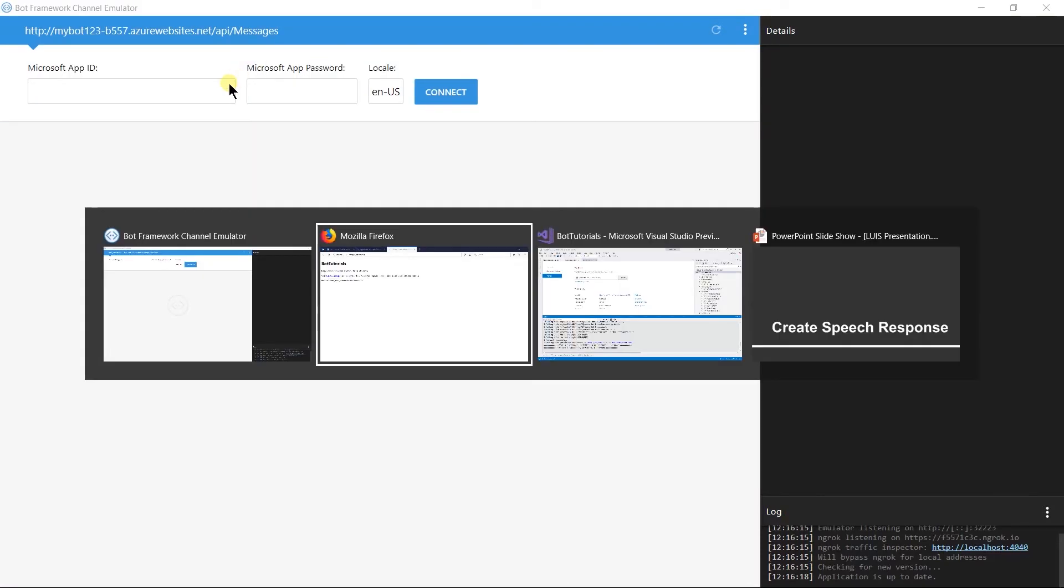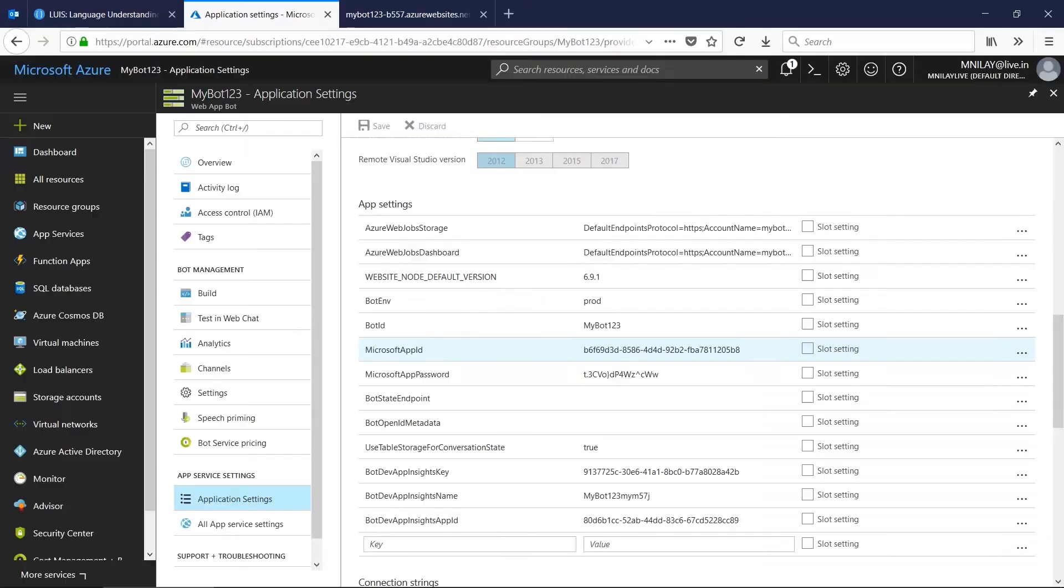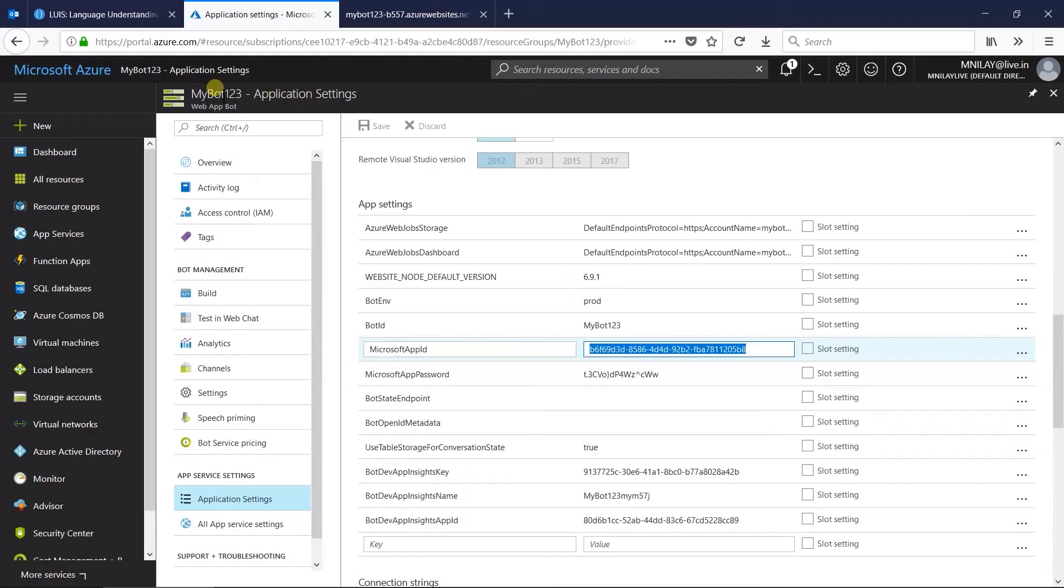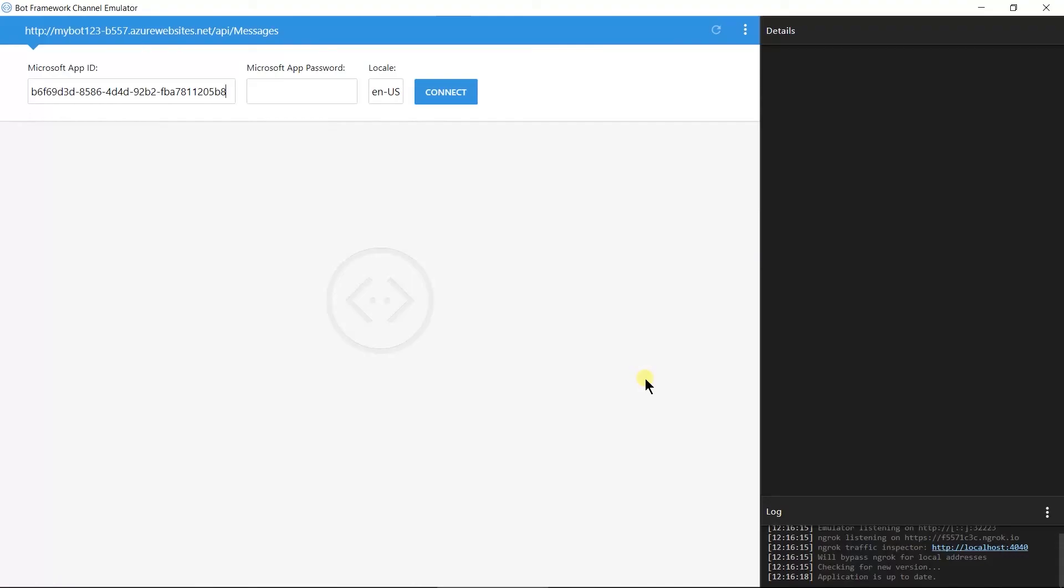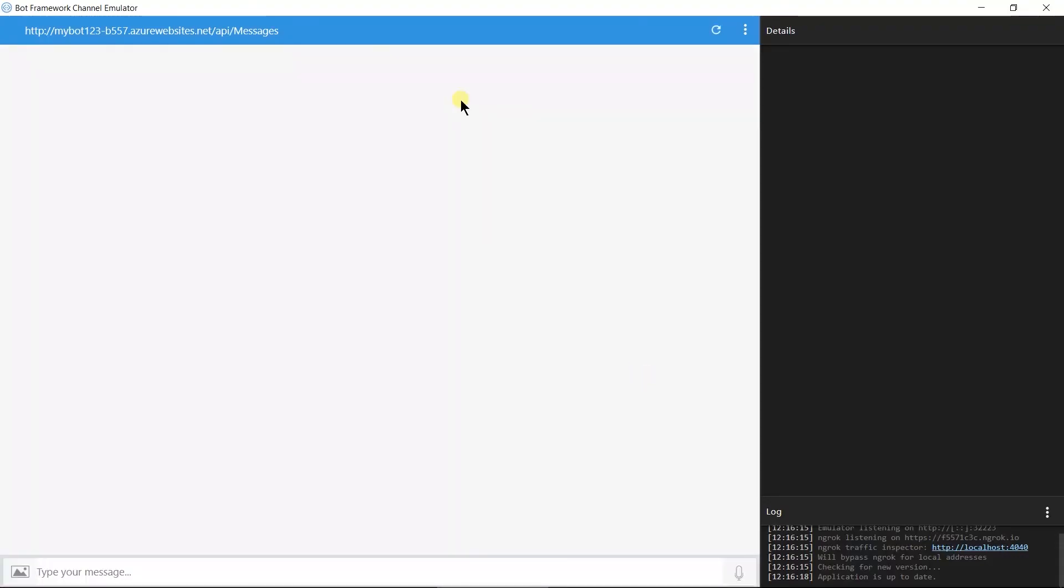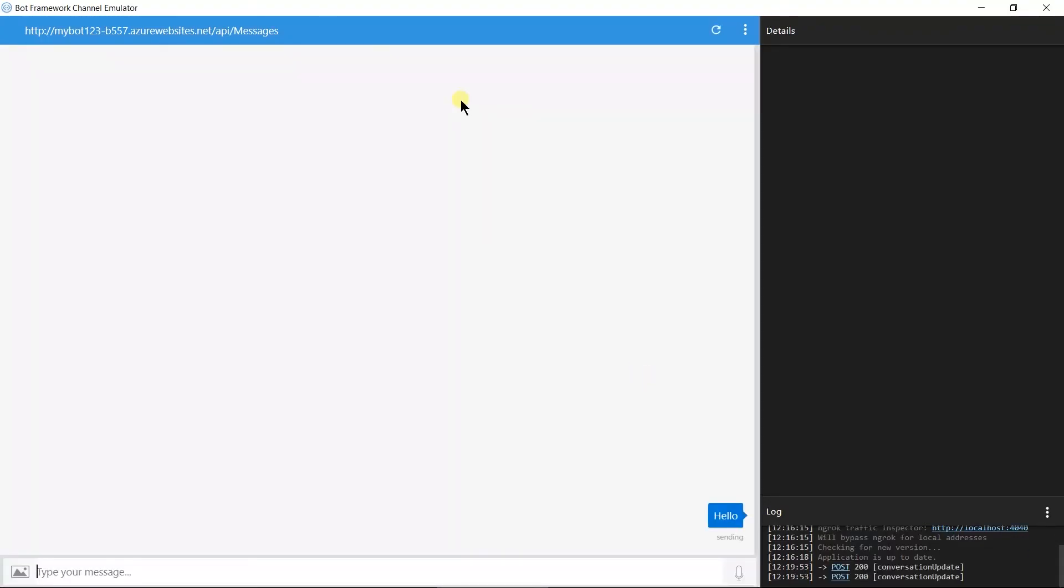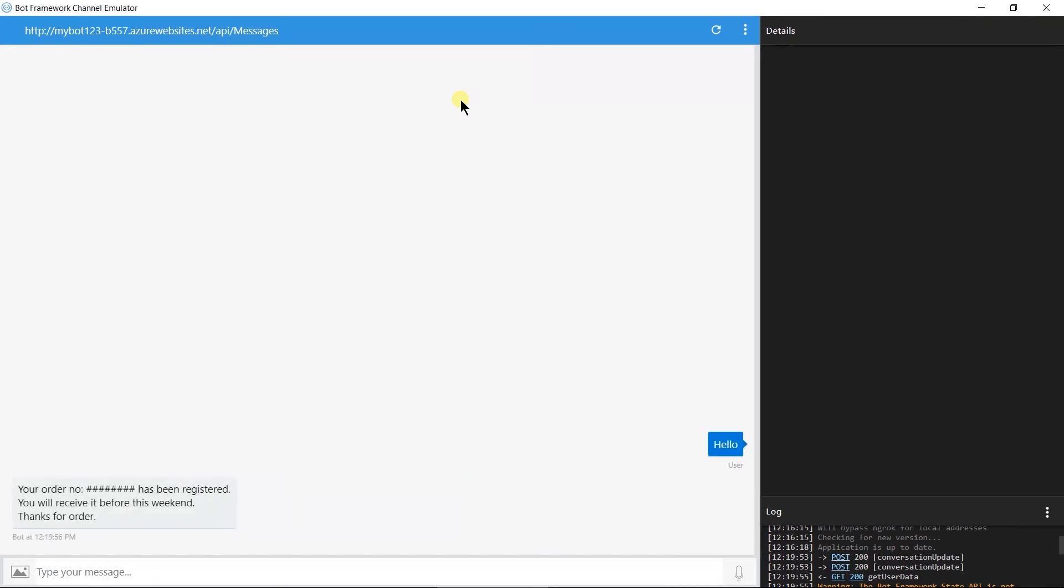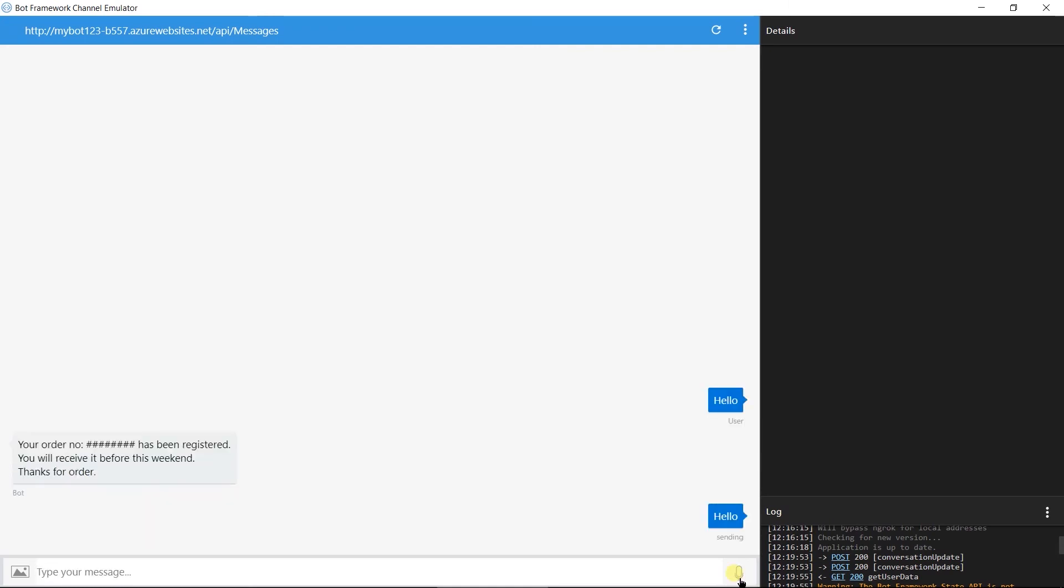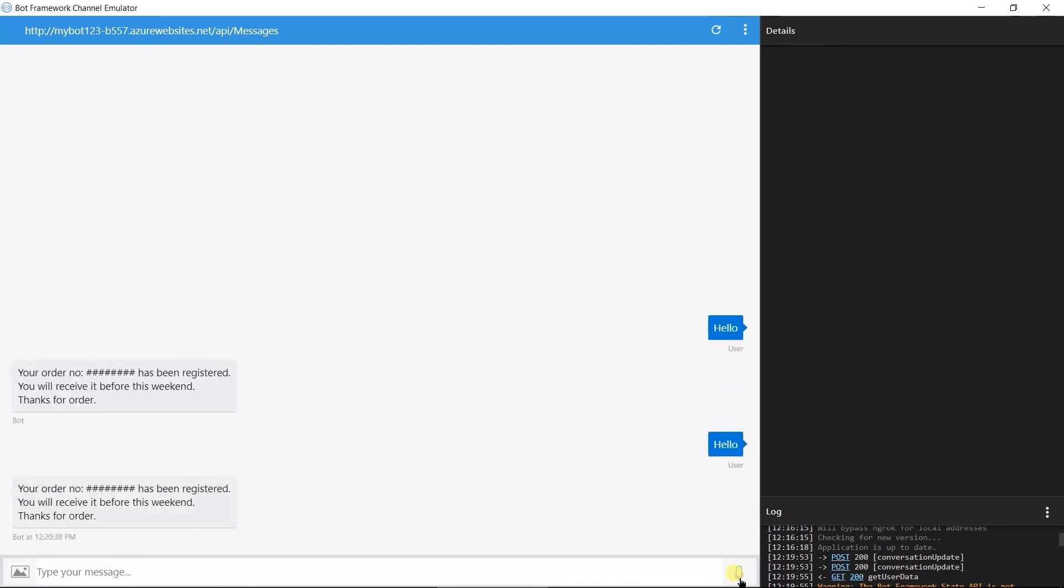Let us add app id and password. And here I am sending a text message. We got text response only. Let us use mic icon here. Hello. Your order is received and its details are here. Here we got the text as well as speech.